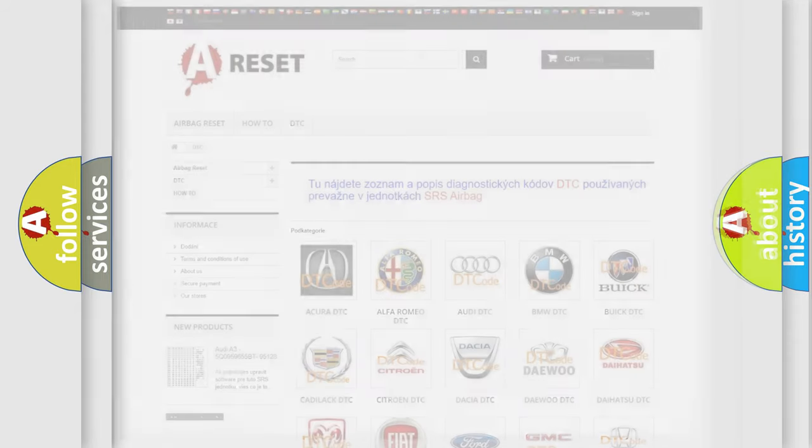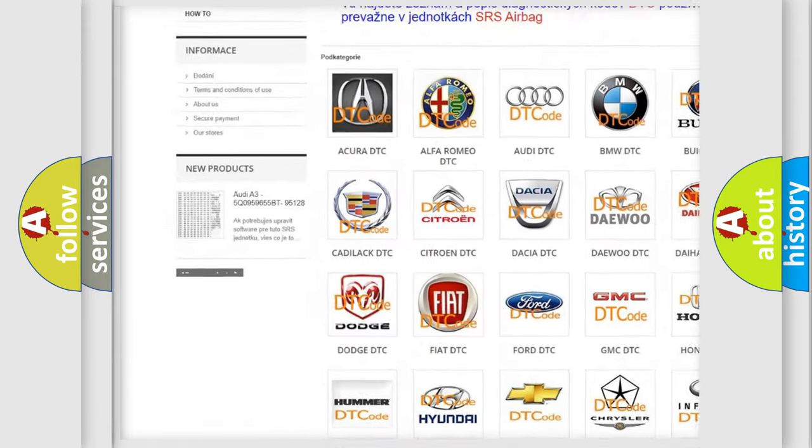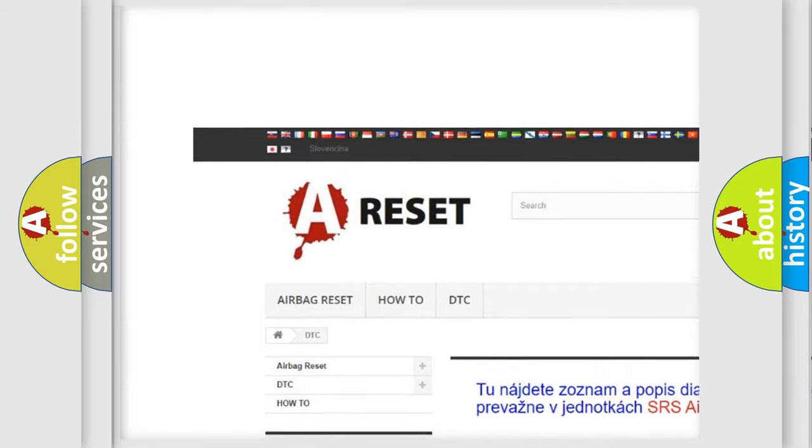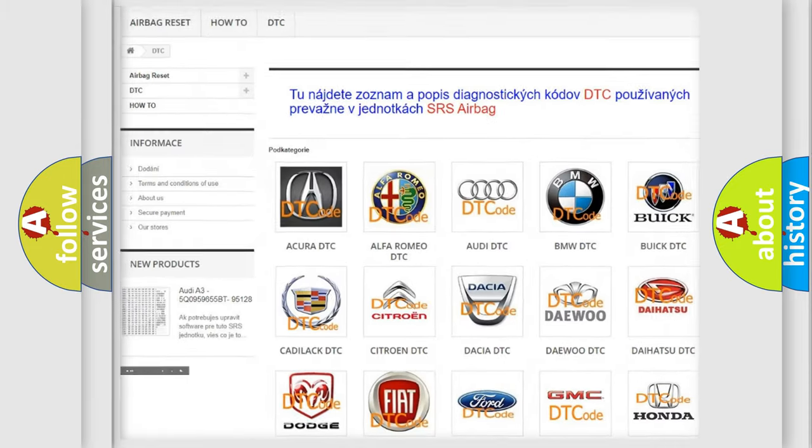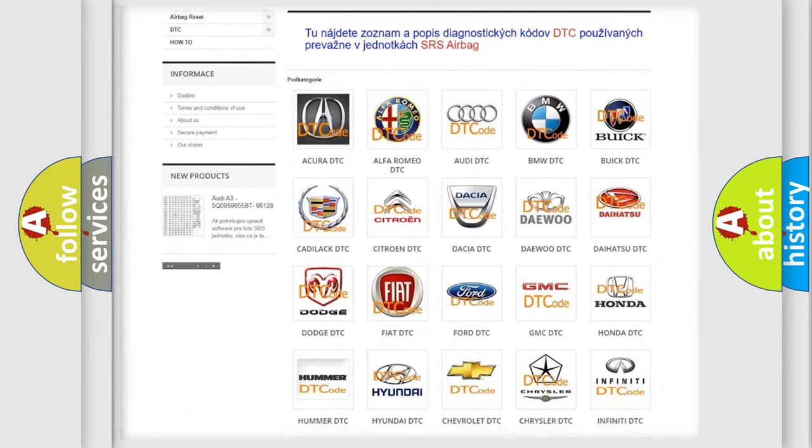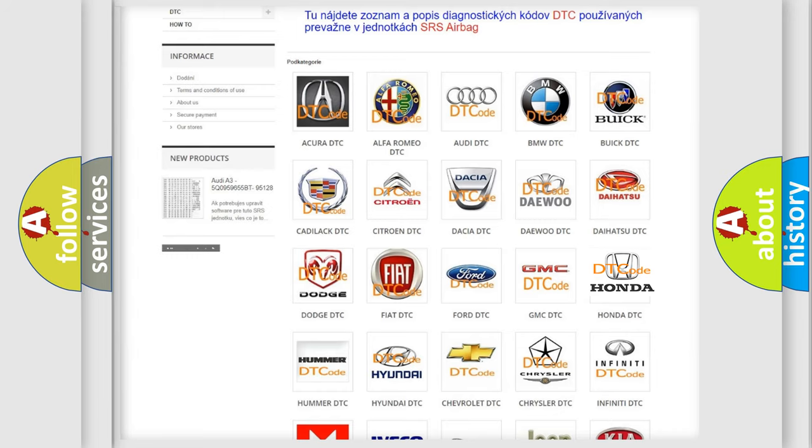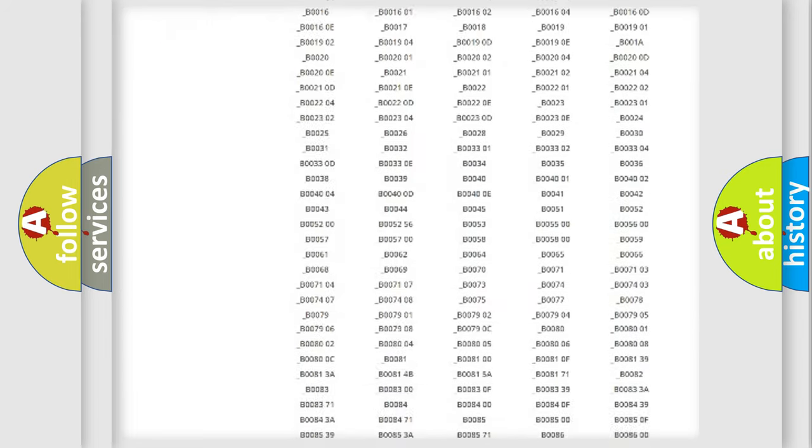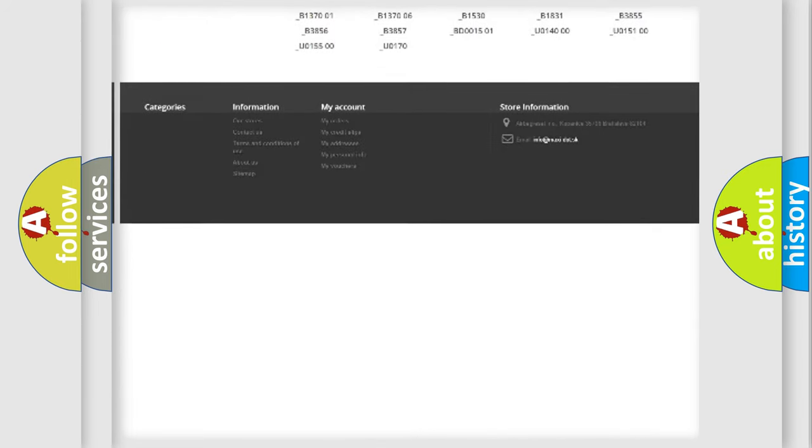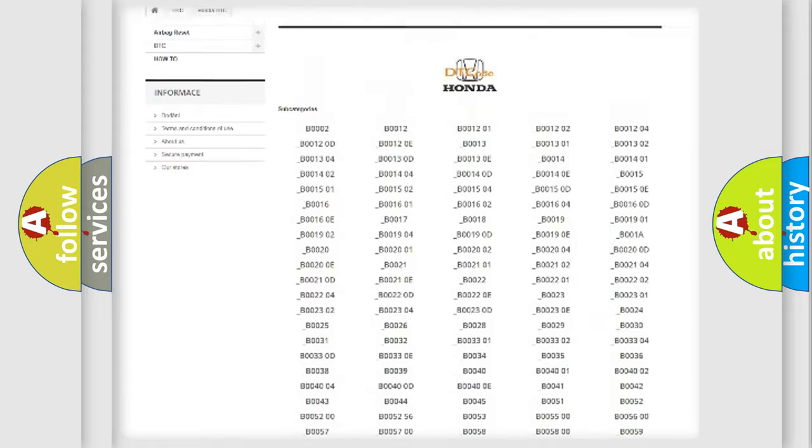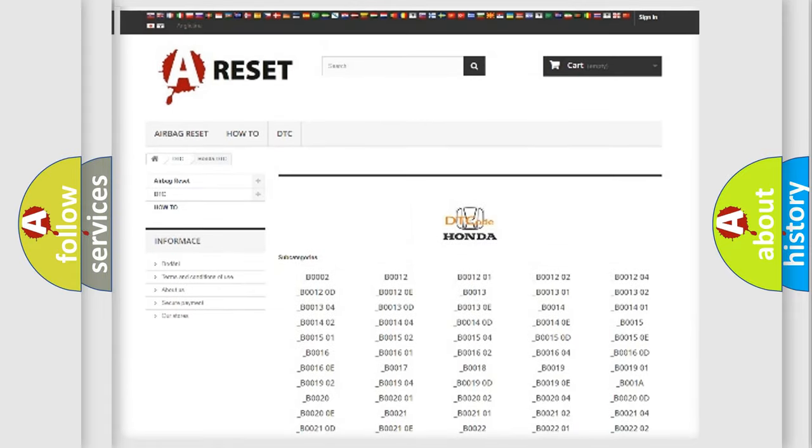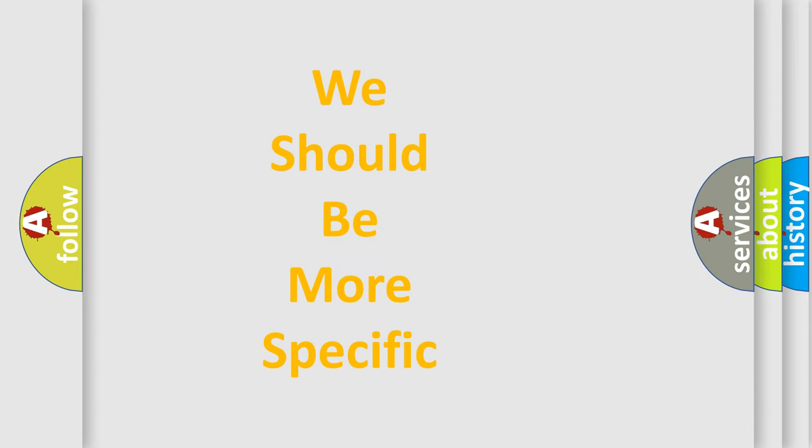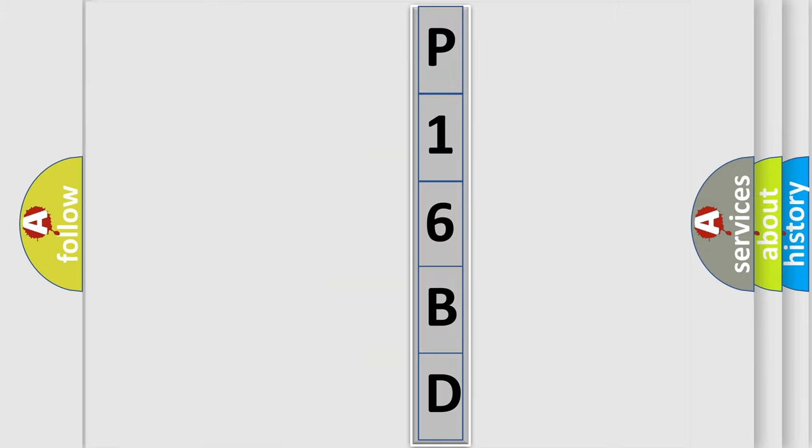Our website airbagreset.sk produces useful videos for you. You do not have to go through the OBD2 protocol anymore to know how to troubleshoot any car breakdown. You will find all the diagnostic codes that can be diagnosed in Honda vehicles. Also many other useful things. The following demonstration will help you look into the world of software for car control units.